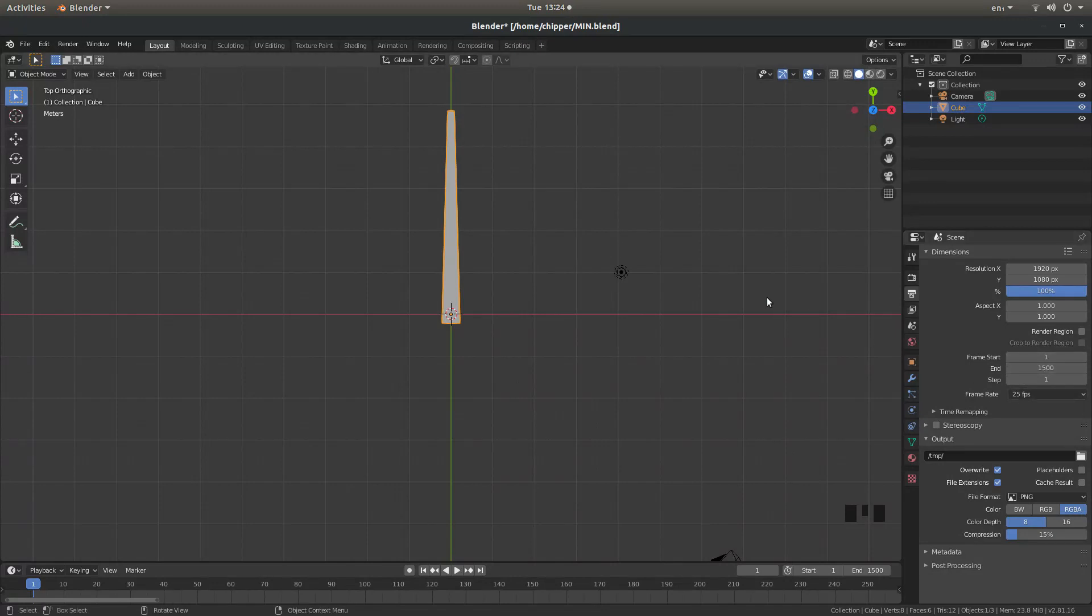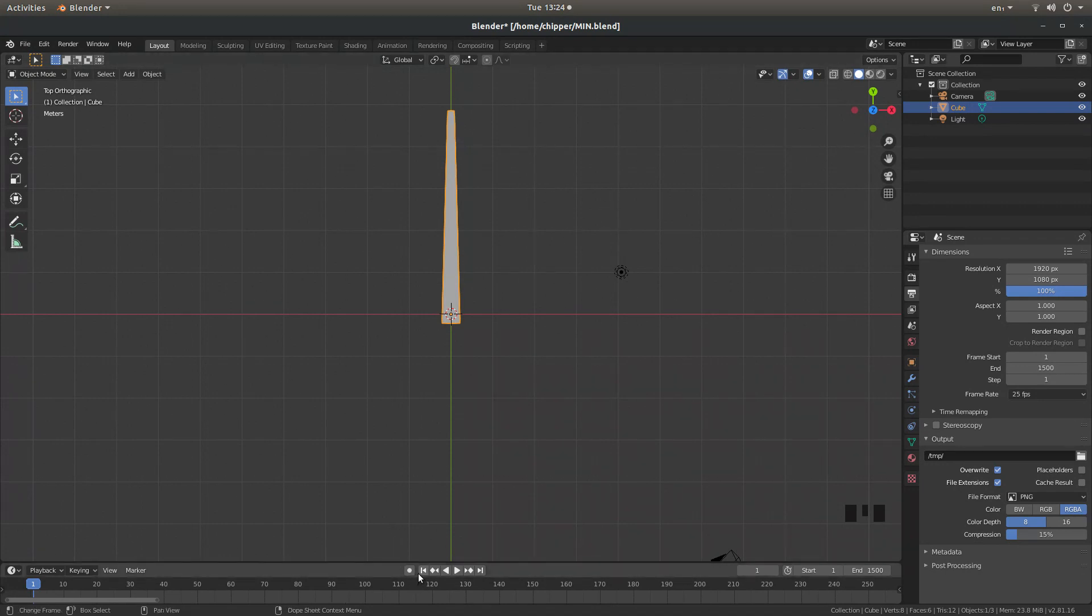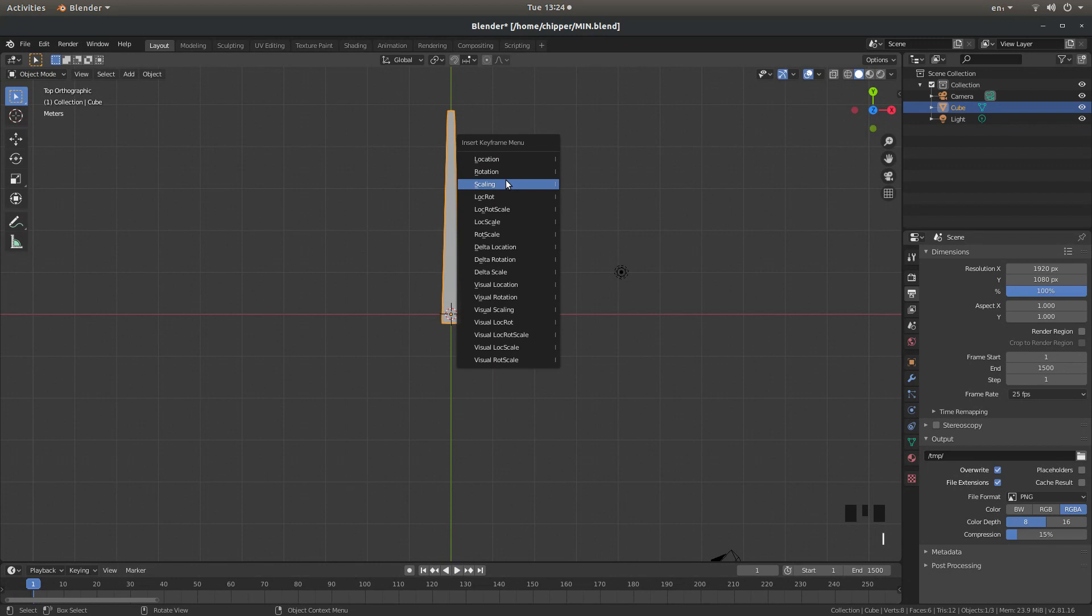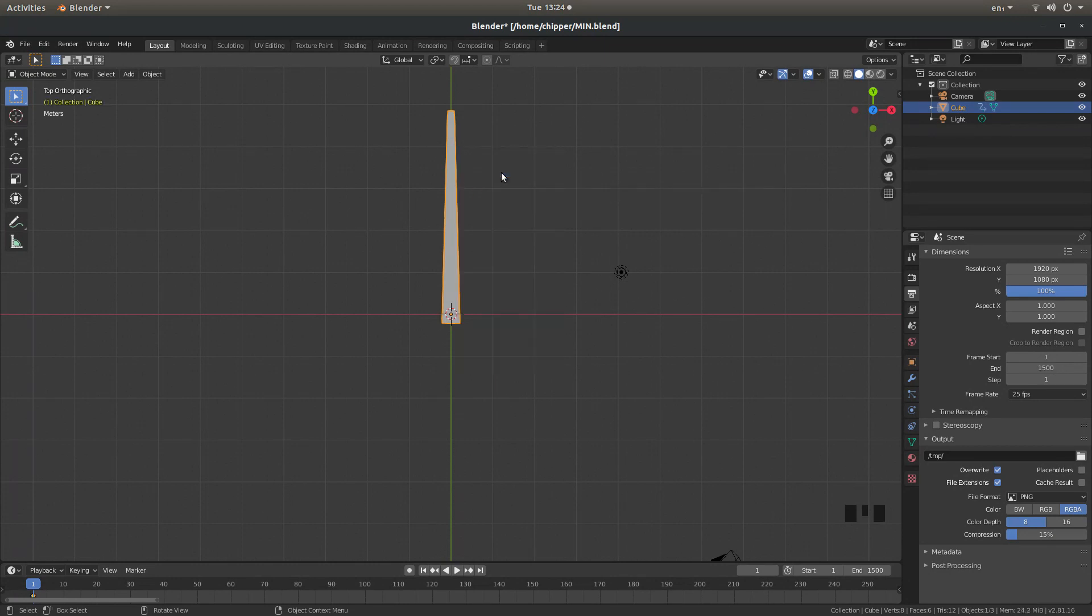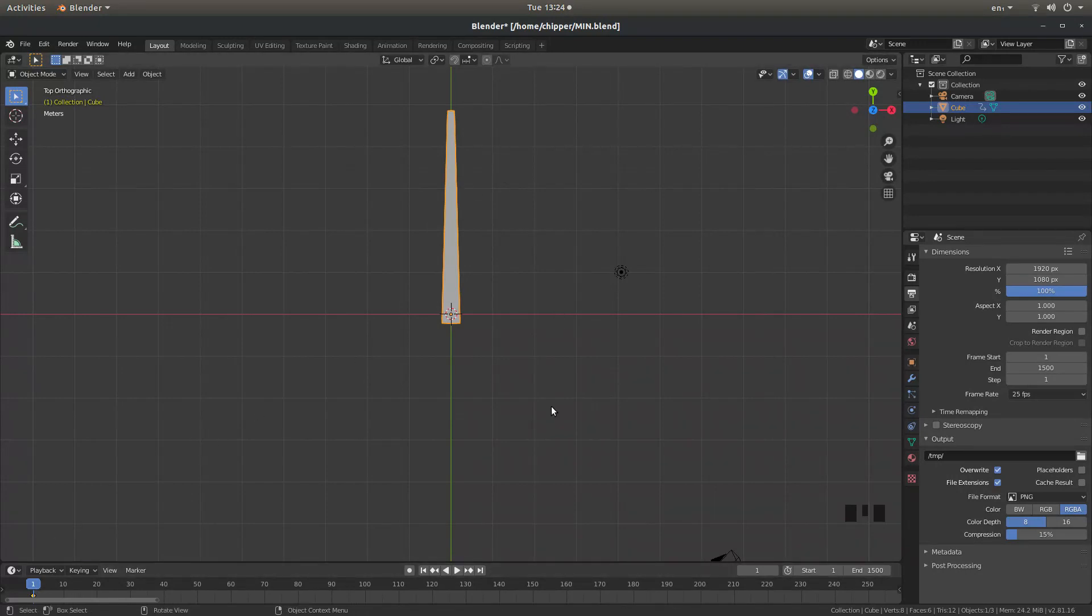You'll see why in a minute. So with this selected I'm making sure I'm at the very beginning. I'm going to press I. And as I'm just using the rotation I'm going to left click on Rotation. And that sets a keyframe for the rotation right at the beginning.